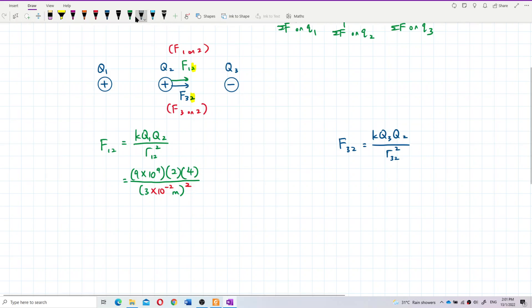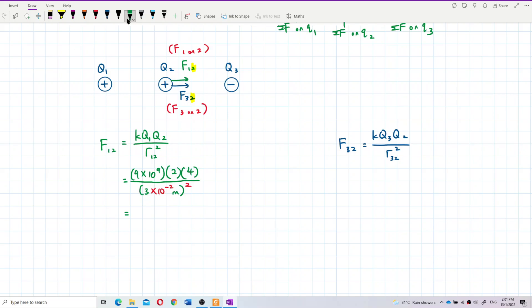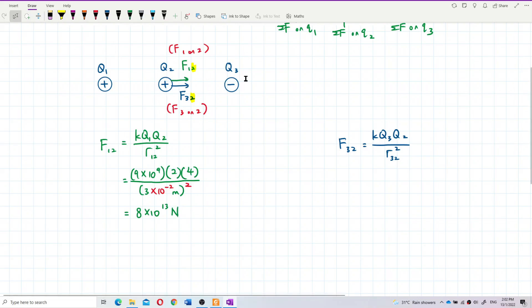Substituting: K = 9×10⁹, Q1 = 2 C, Q2 = 4 C, R₁₂ = 3 cm = 3×10⁻² m. After calculating, F₁₂ = 8×10¹³ N. The direction is to the right, towards Q3, because Q1 and Q2 repel each other.